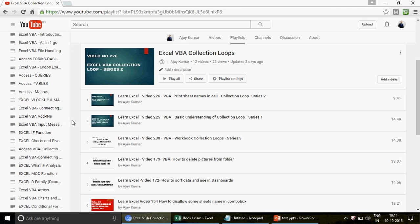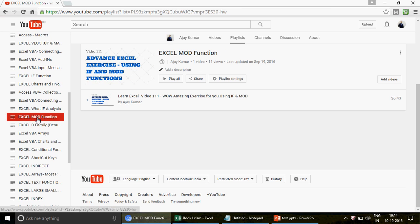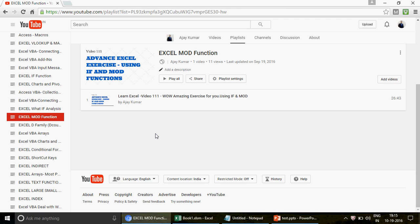I actually uploaded a video on the MOD function before — video number 111 — recorded a long time back, maybe last year. Please go ahead and watch it. I still remember it is one of my favorite videos. The question in that video was very tricky and we used the MOD function in a wonderful way — I really enjoyed making that video.